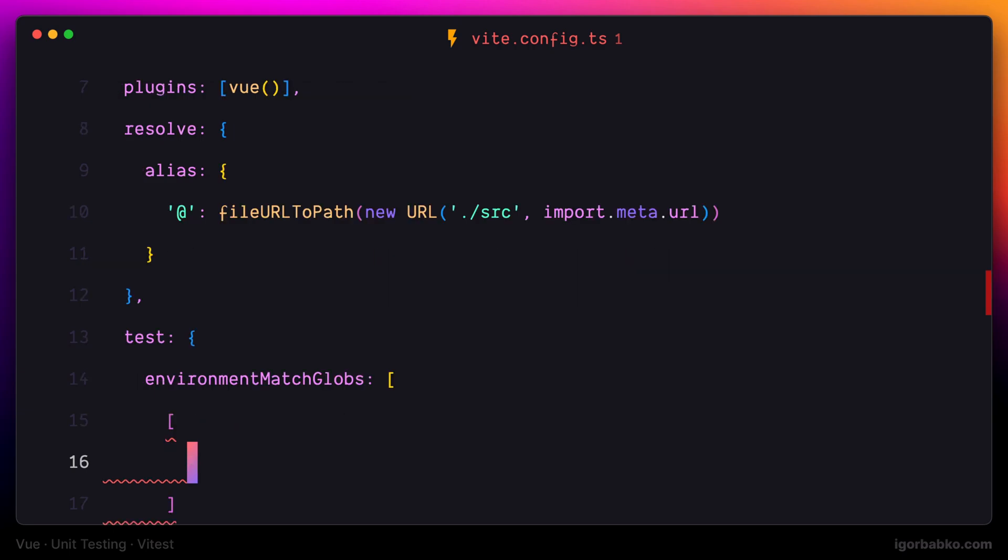The first element of this array will be the path to those files that have to be executed using browser environment. And here we can use glob notation by specifying two asterisks, meaning that all the files from within this folder components should be executed in the browser environment.